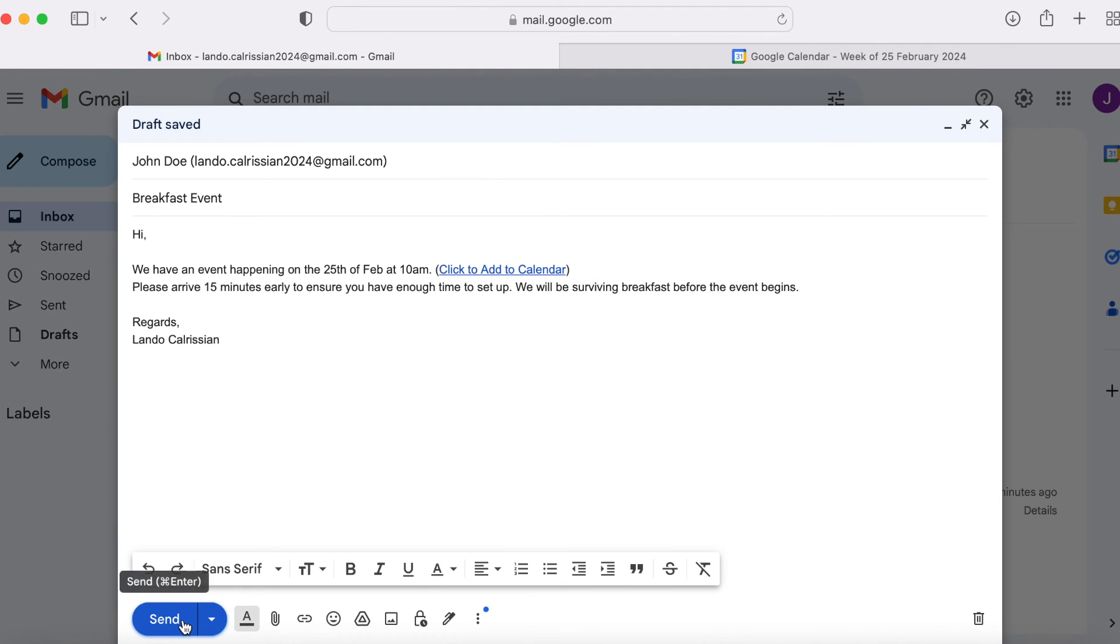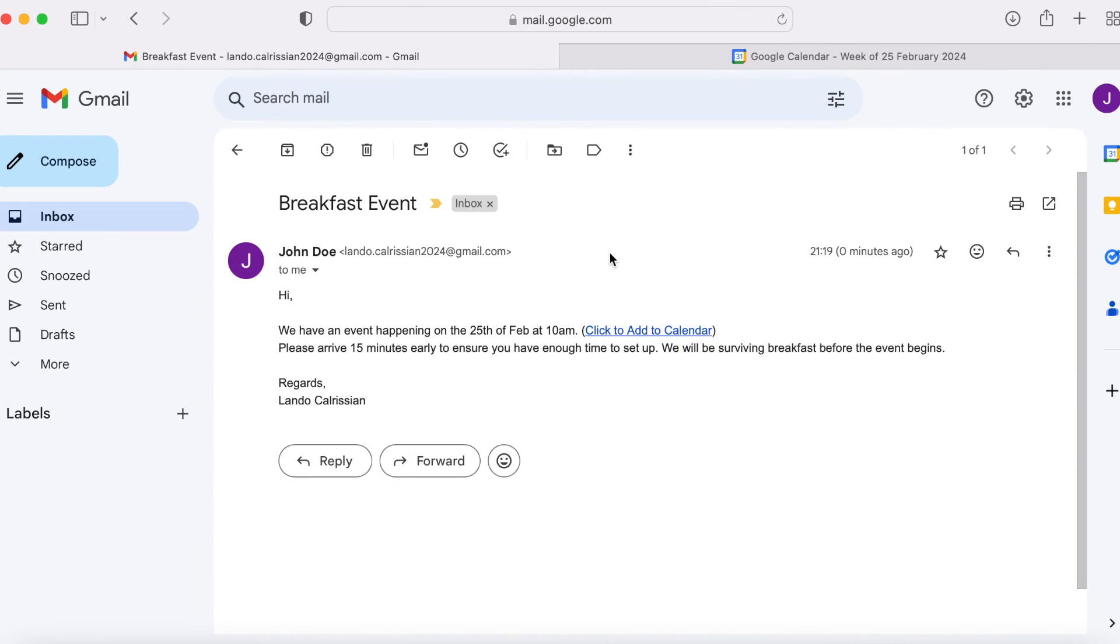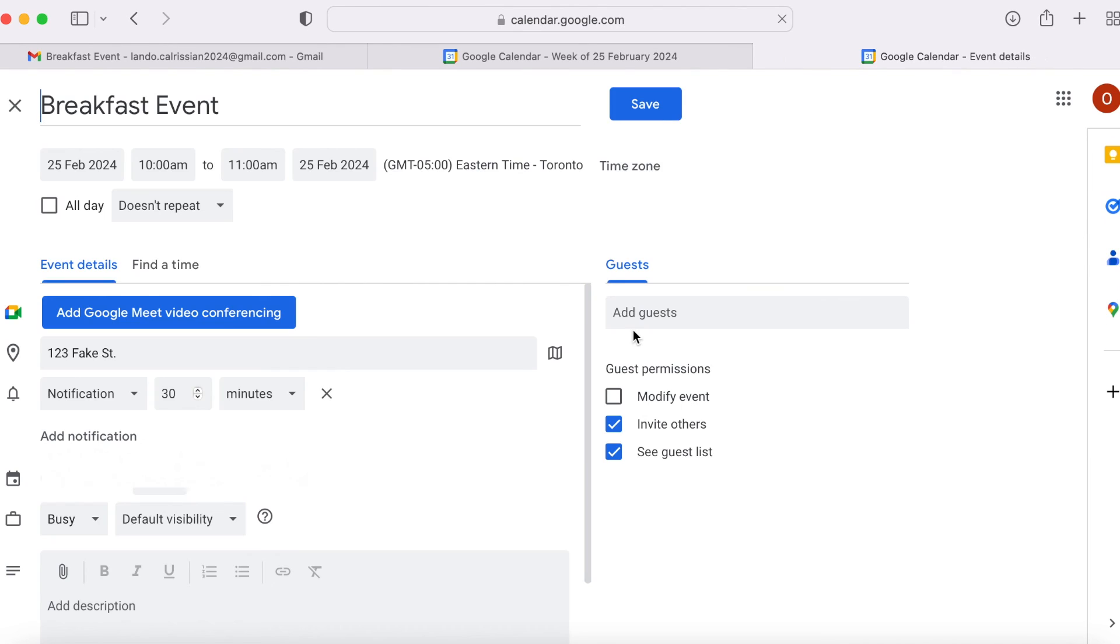Now, when you send this email to your recipients, they'll be able to click on this hyperlink and it will bring them right into your calendar event, allowing them to easily tap the save button and add the event to their calendar.